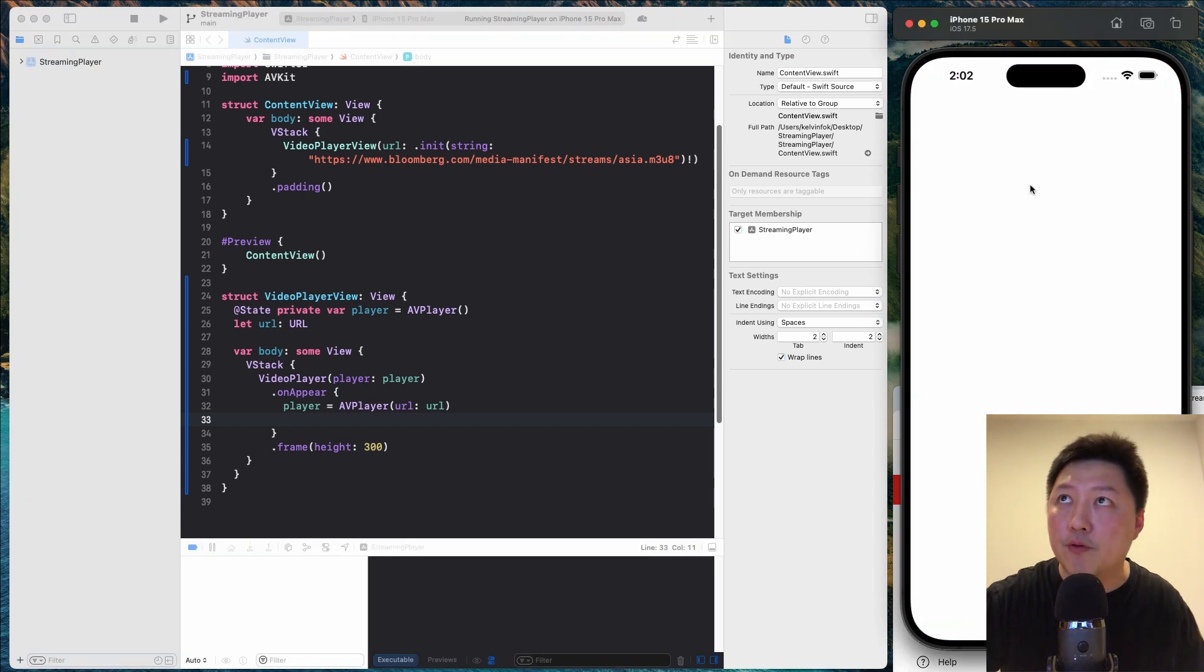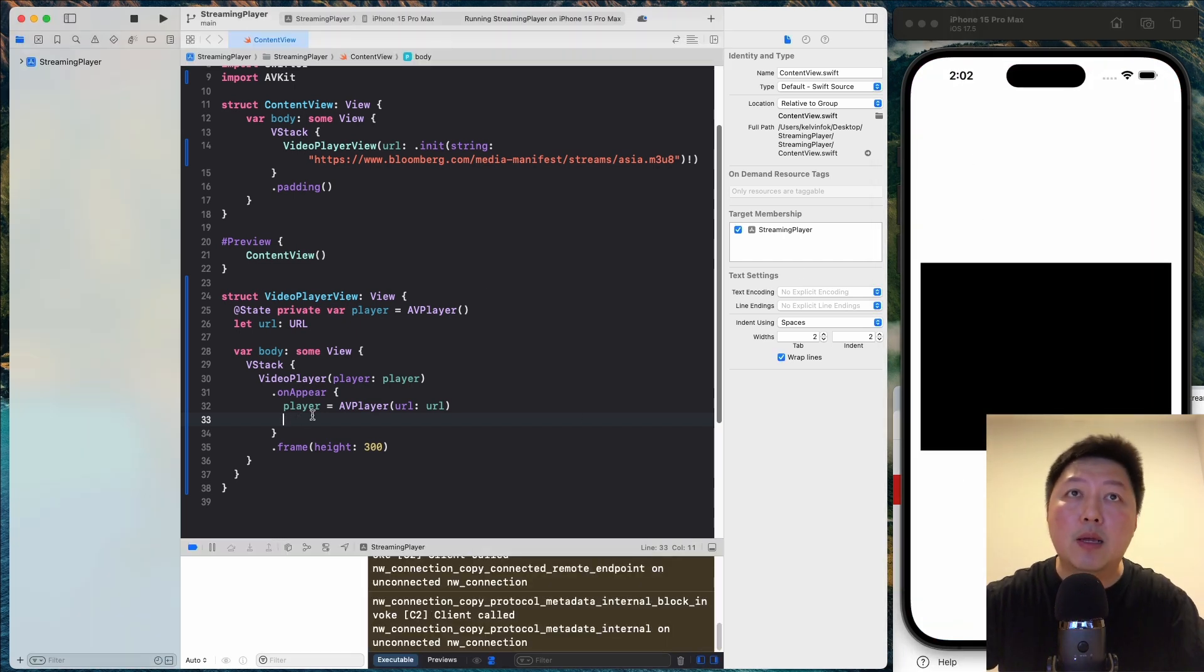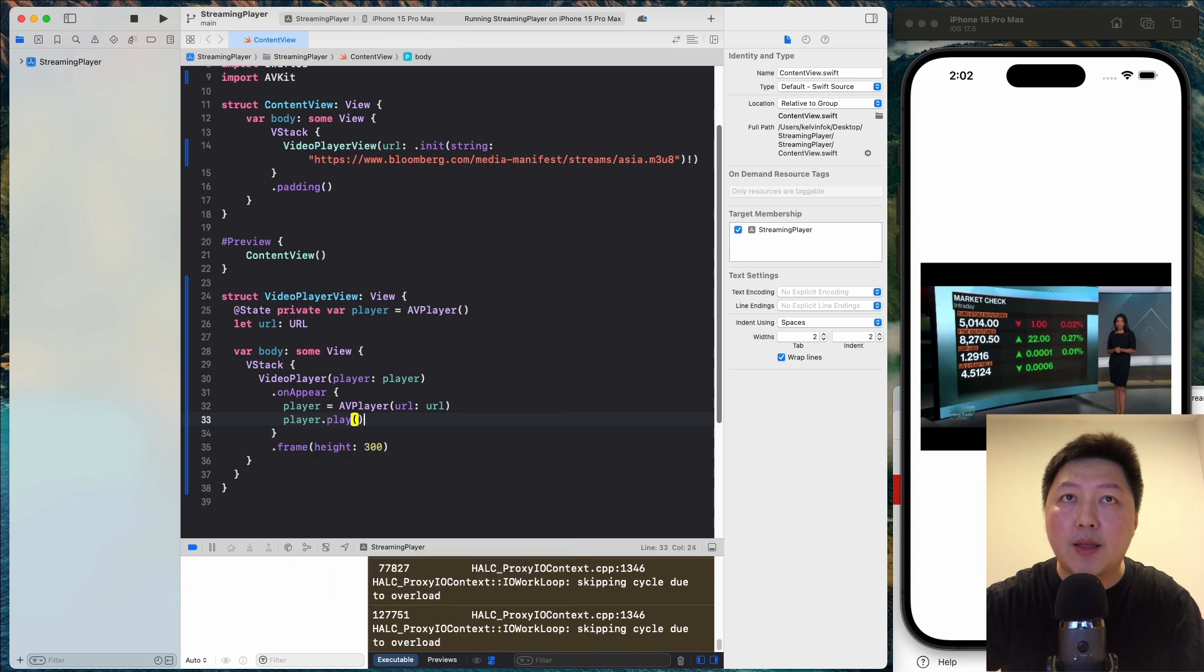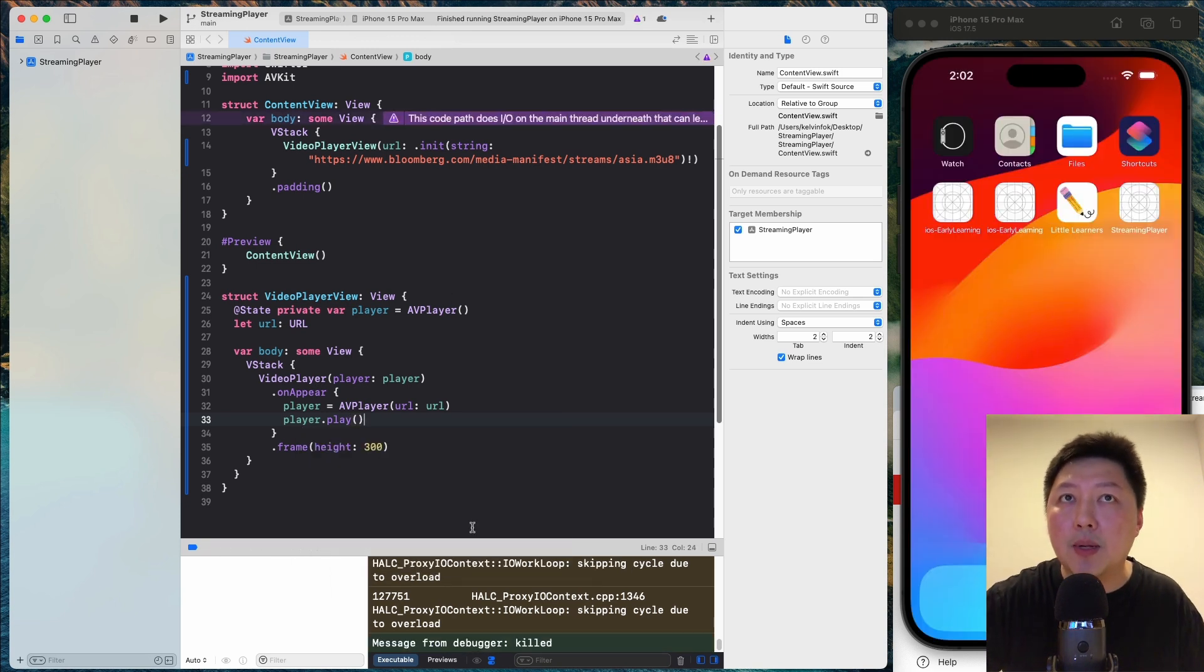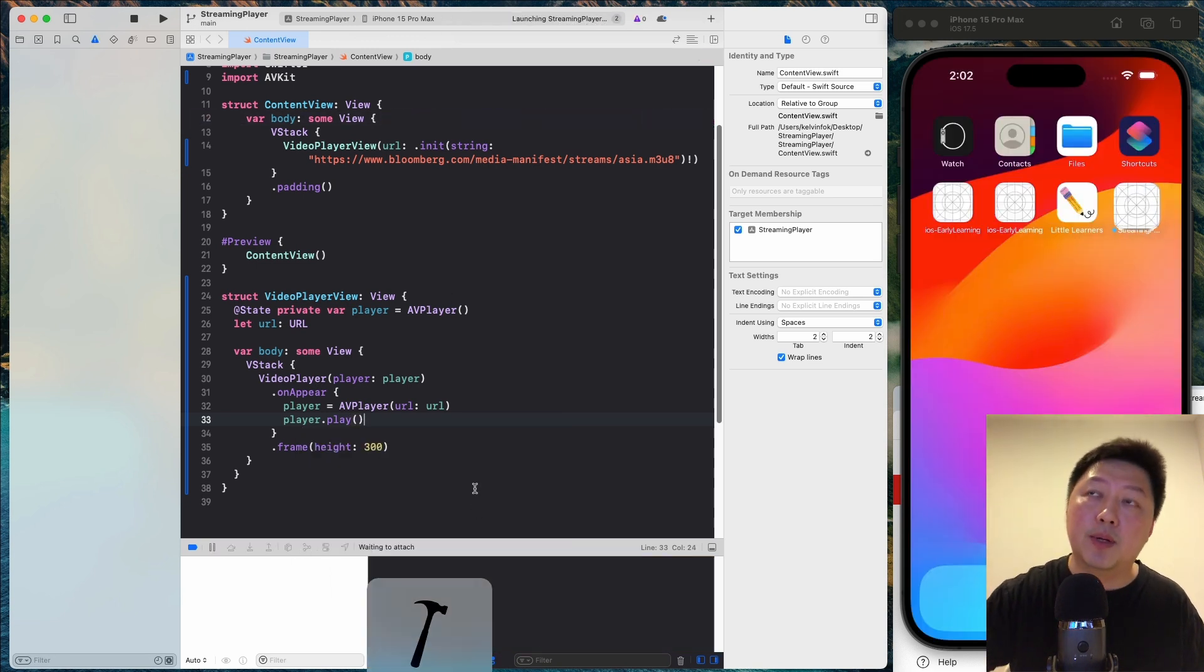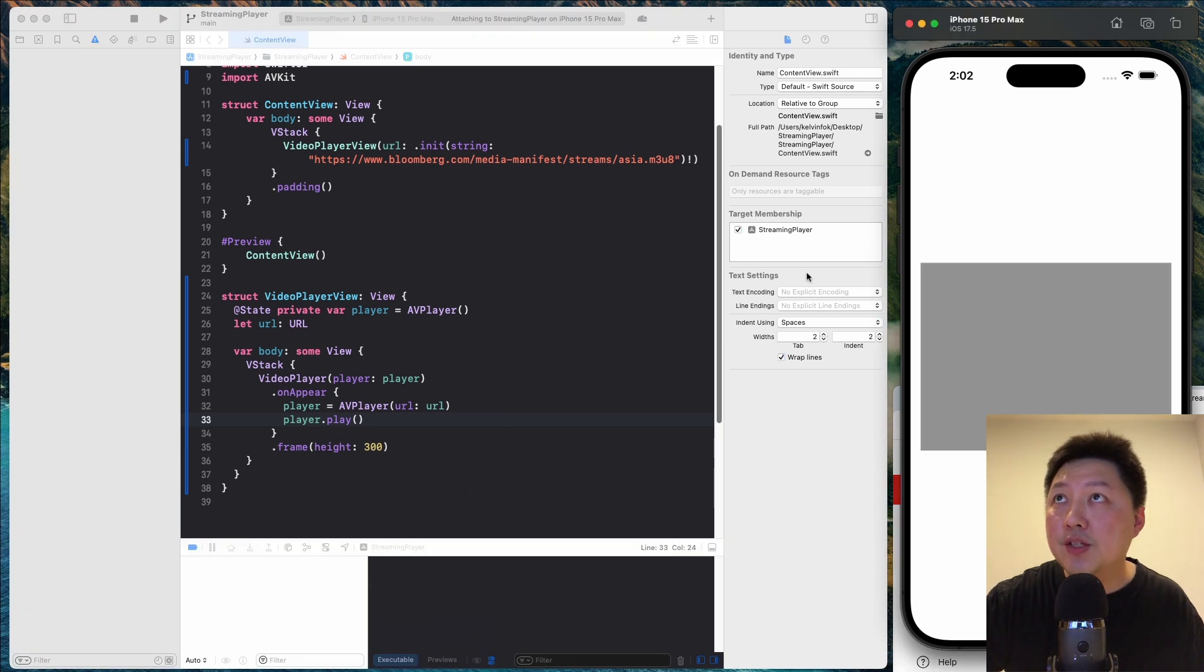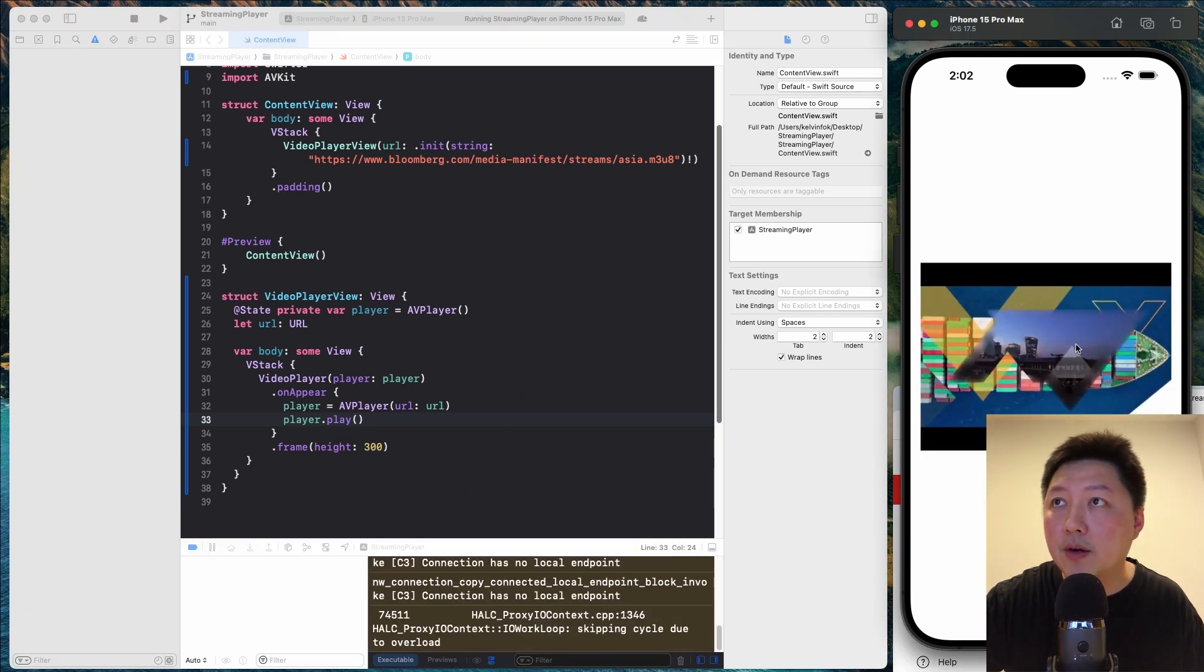So what we need to do is to call the play method. So if you run this right now, nothing's going to happen. Let's do video.play. And then let's run this again. And I believe the video should play at the moment the view is being loaded. So let's just wait for a while for that to happen.